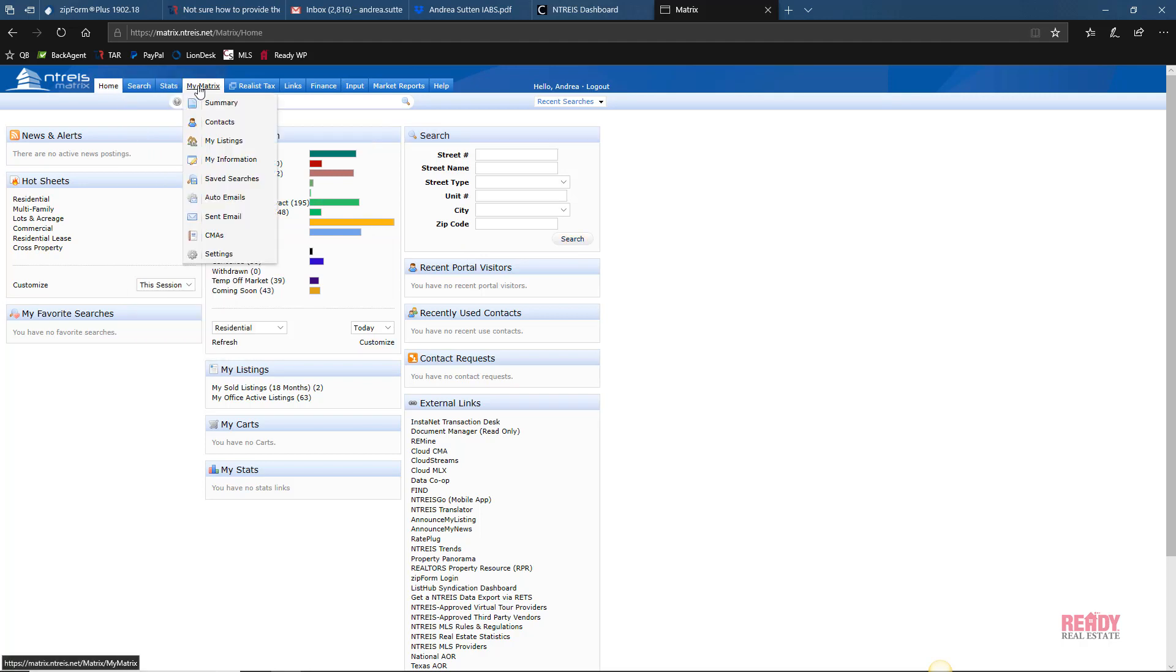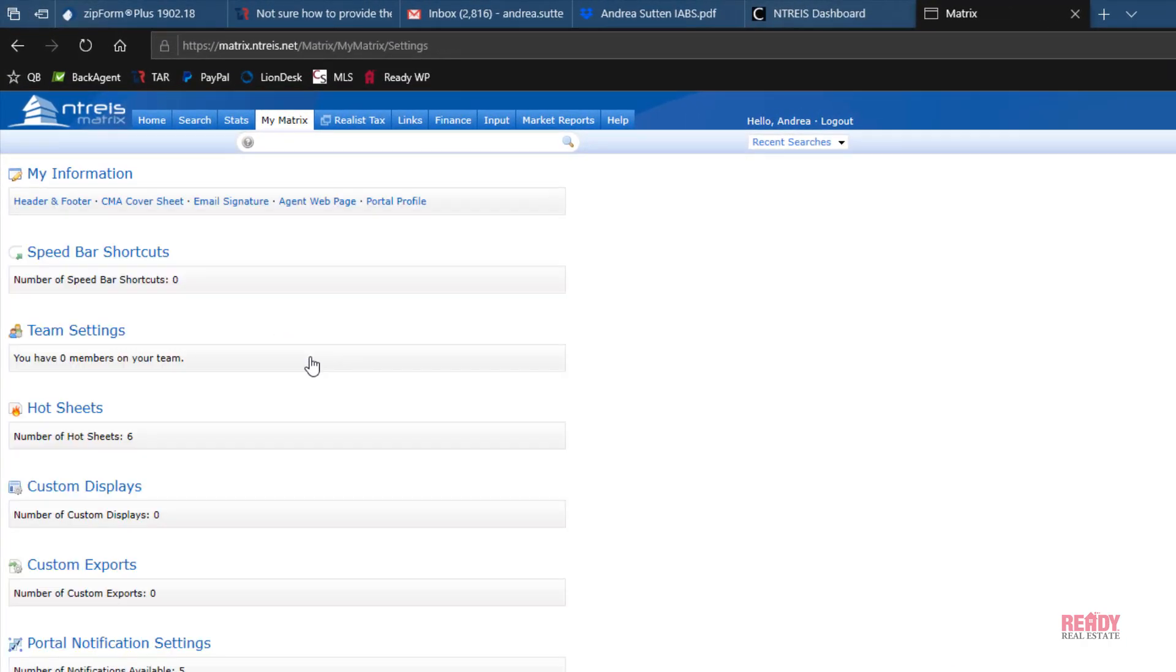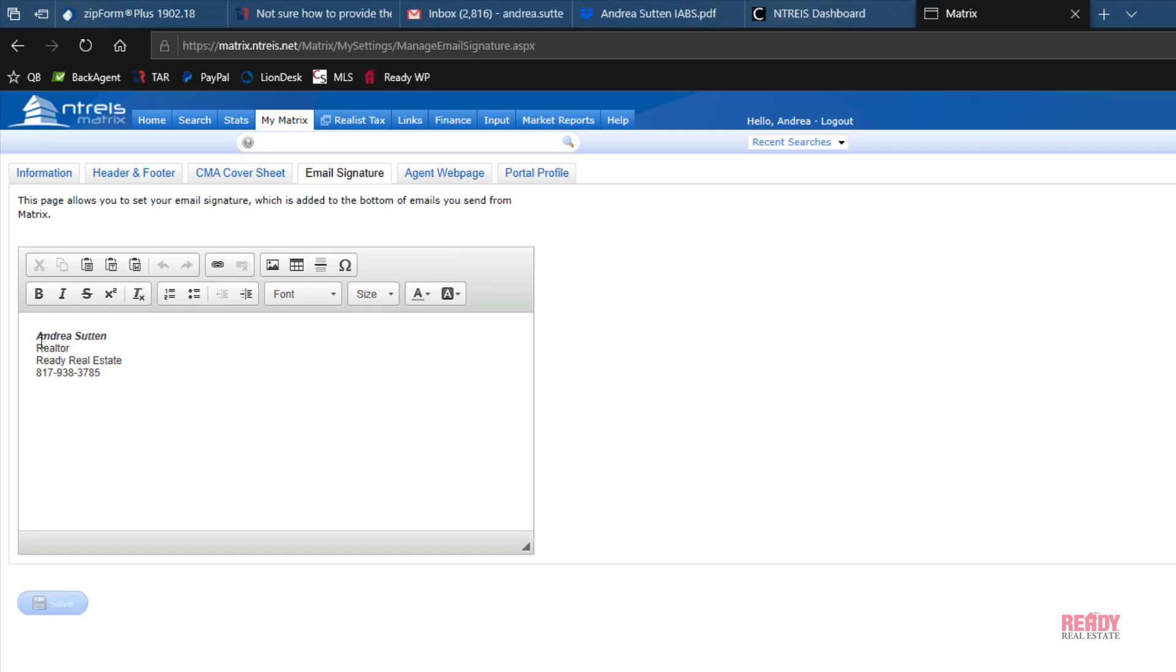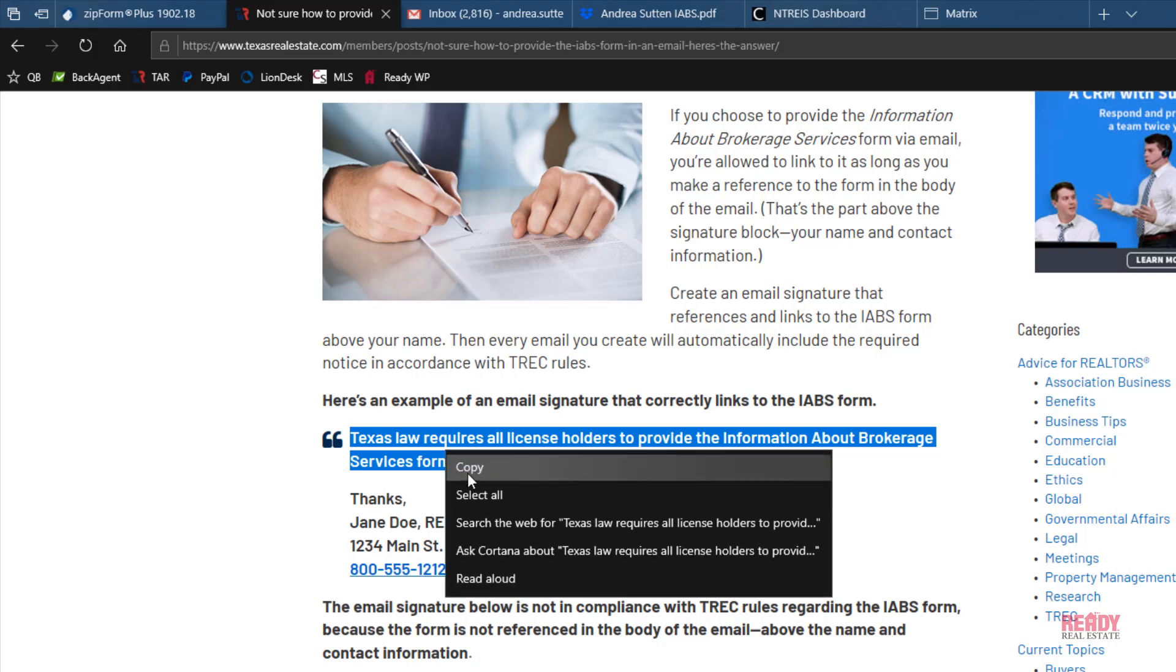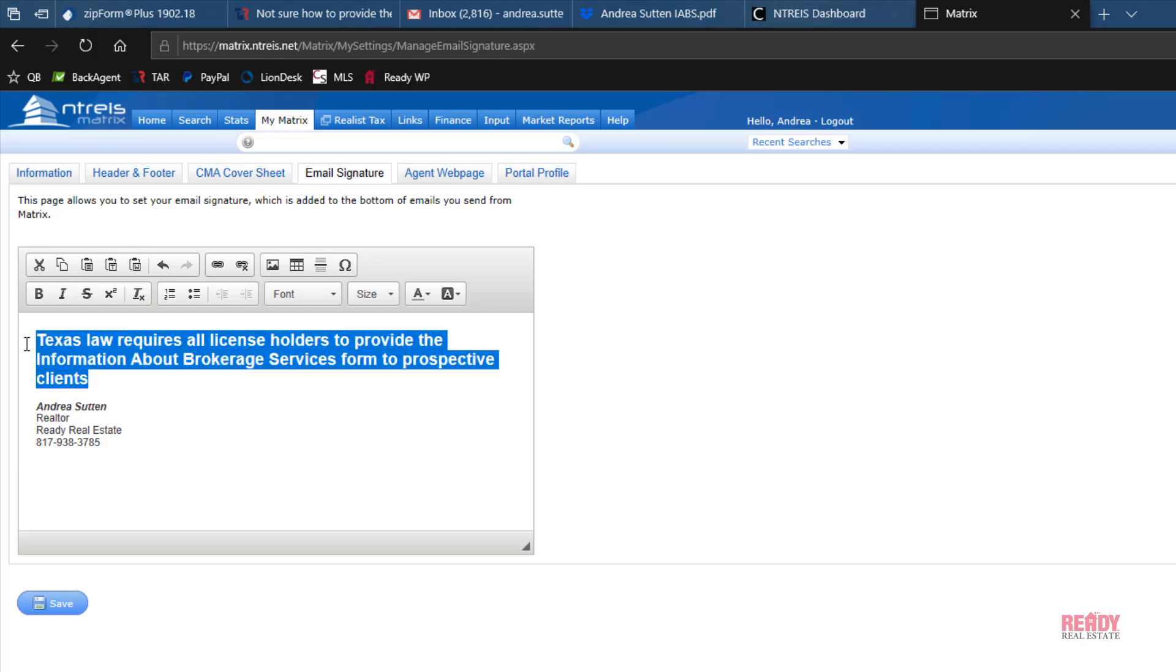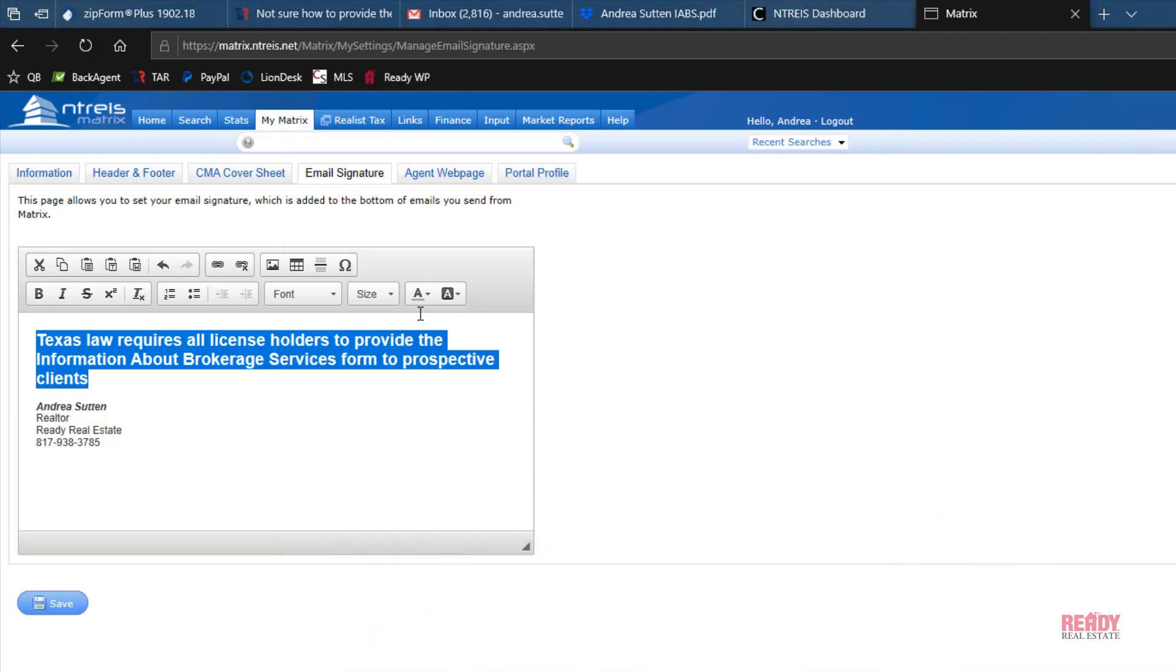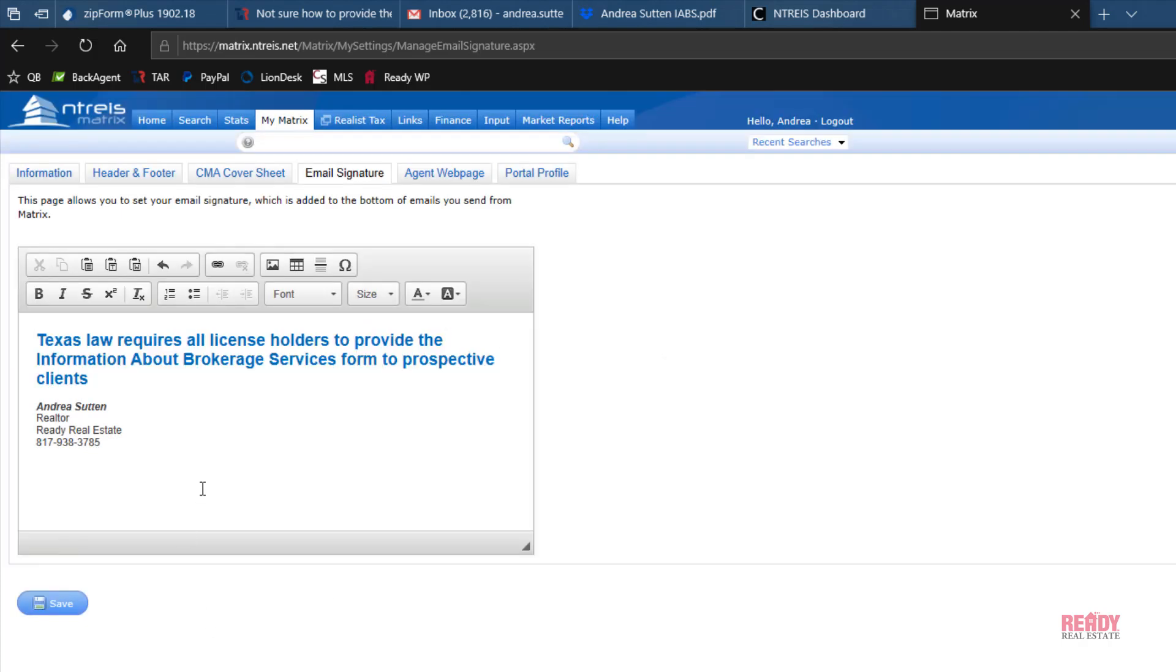Then we'll click on Email Signature, and there's the signature. Go back here and copy, back, paste, and then we'll highlight that and get our link. Click on the little link icon, paste the URL here, click OK, and that's done.